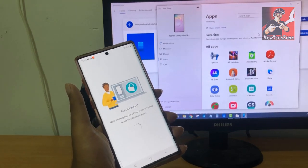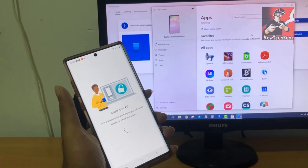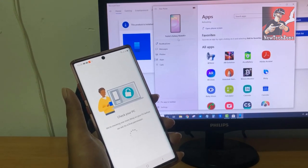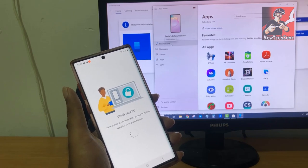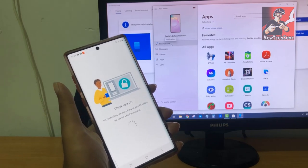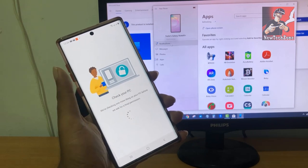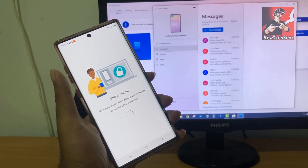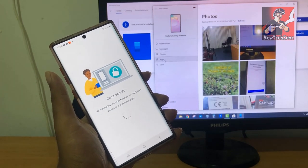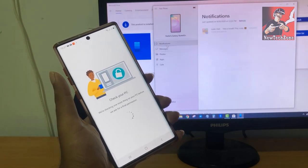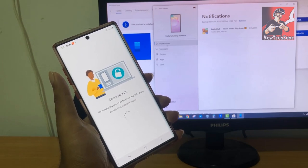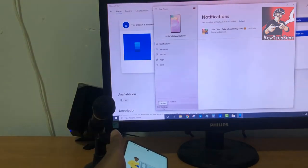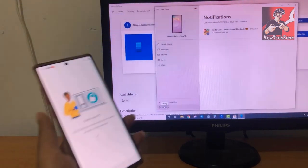The Galaxy Note 10 Plus is now connected to the Your Phone app on my PC. You can now access all of your mobile notifications, messages, photos, apps, and even calls — everything from your mobile is now accessible on your PC. This is super easy once you connect your mobile to your PC.